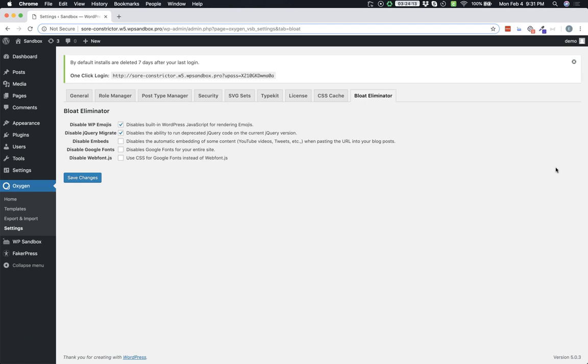Webfont.js does add some features like some classes that allow you to manage a flash of unstyled text and things like that. But in most cases it's unnecessary so we added the checkbox here to remove it in case you don't need it.